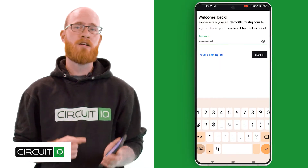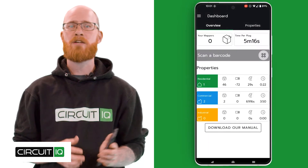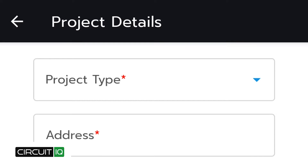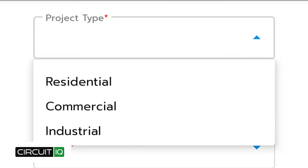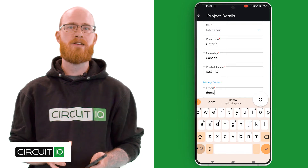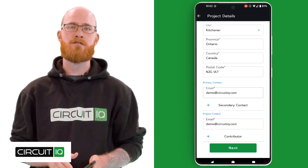Step 1: Start by logging into your CircuitIQ account or make a new one. Navigate to the properties tab and click the green new project button in the bottom right. Enter your project details including the location, the type of property it is, and any primary or secondary contact information that you want to add.